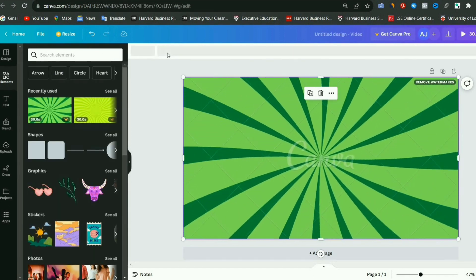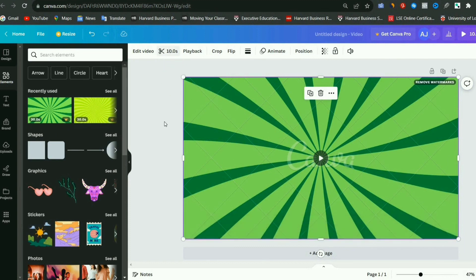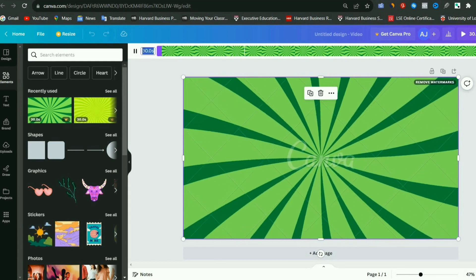After this, you can adjust the page duration of this video from the trim option above. We are going to keep it around 10 seconds, so set it accordingly.